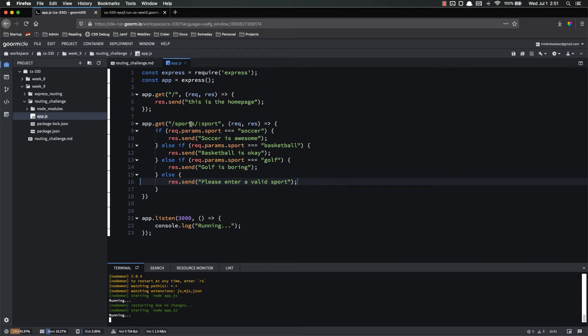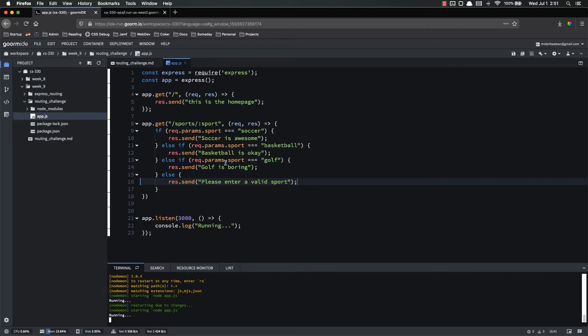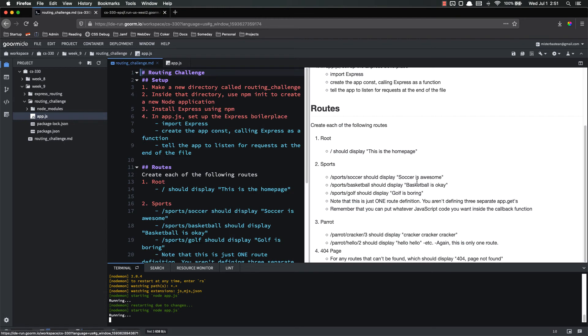So let's try this. Let's see if this works. Sports slash sport. Slash sports. Slash. Let's do soccer. Soccer is awesome. Basketball. Basketball is okay. Golf. Golf is boring. And, I don't know, lacrosse. Please enter a valid sport. So that is working as we wanted it to. So sports are done.